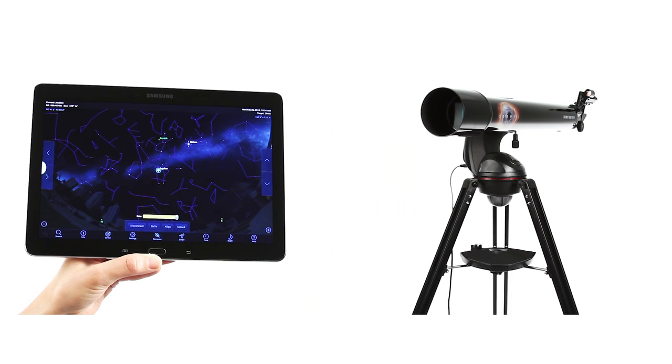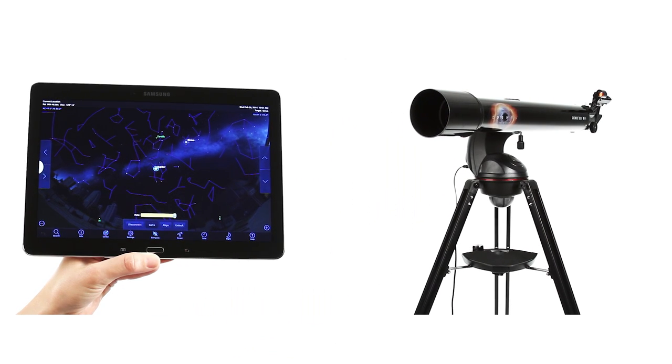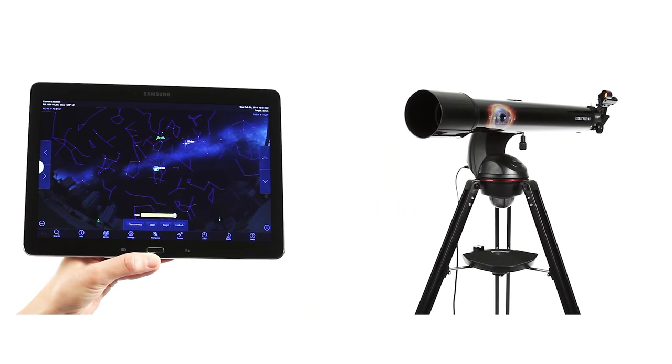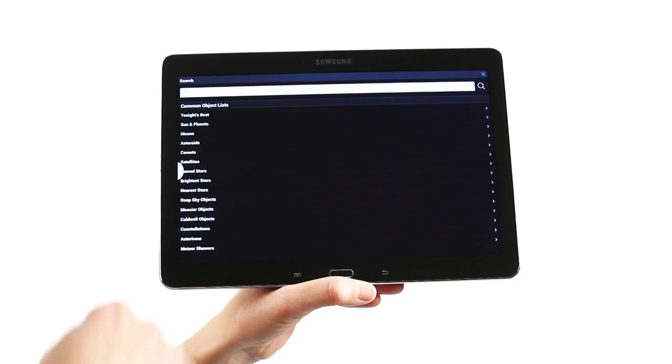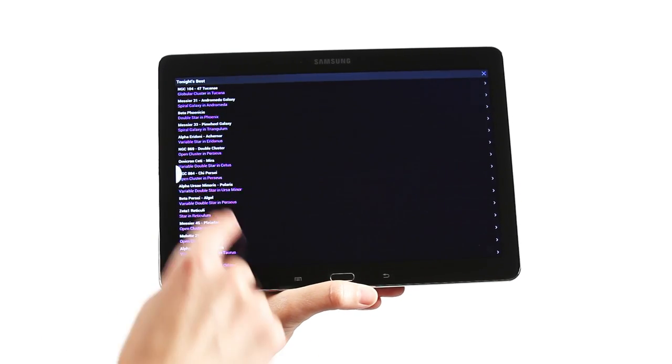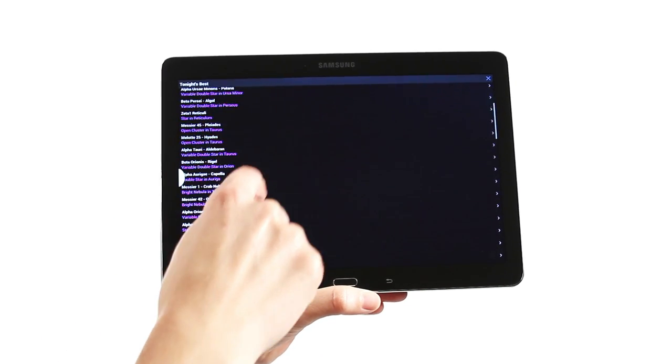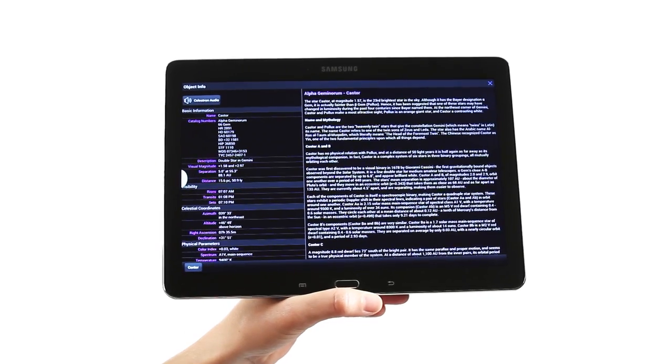With a simple tap, your telescope automatically centers the object in the eyepiece. You can even generate a sky tour of all the best objects to view based on your time and location.